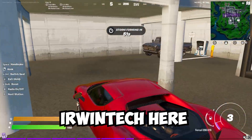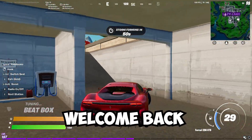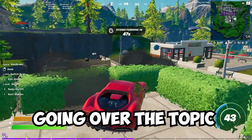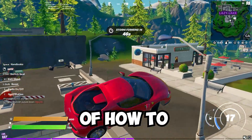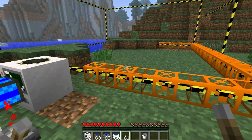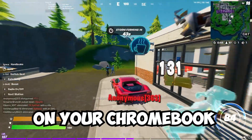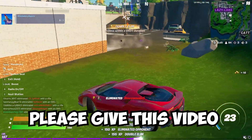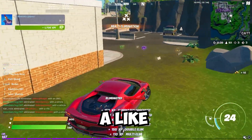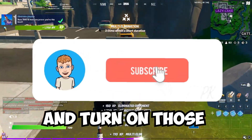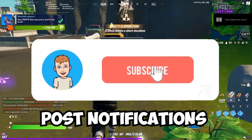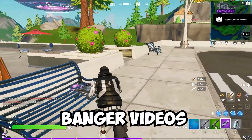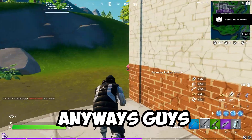Hey guys, Erwin Tech here. Welcome and welcome back to my channel. Today we're going to be going over the topic of how to create Minecraft mods on your Chromebook. Before we start today's tutorial, please give this video a like, subscribe to my channel, and turn on those post notifications so you can get notified whenever I upload banger videos just like this one.